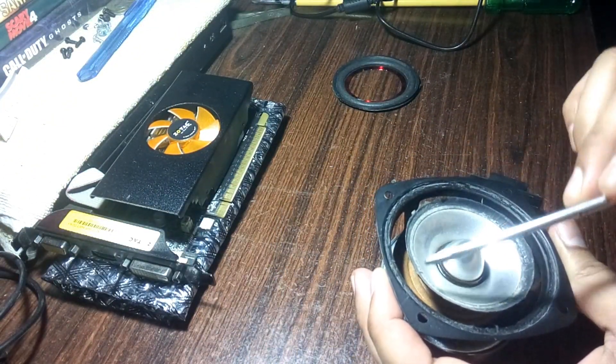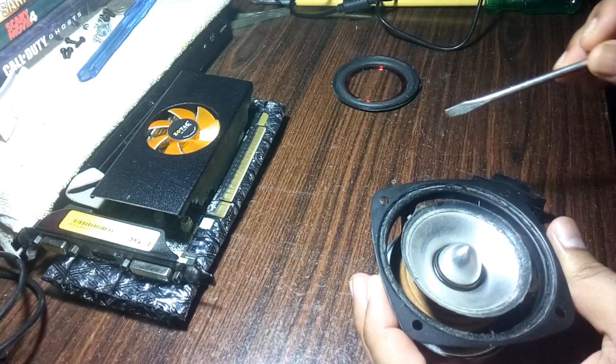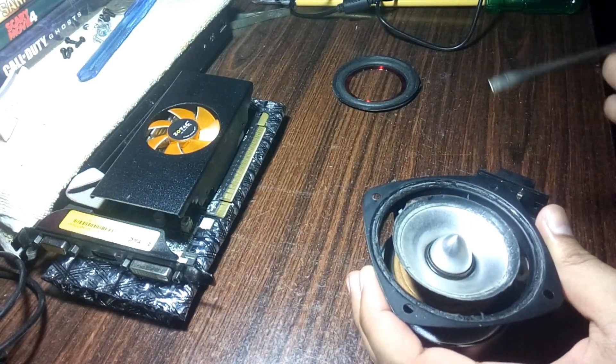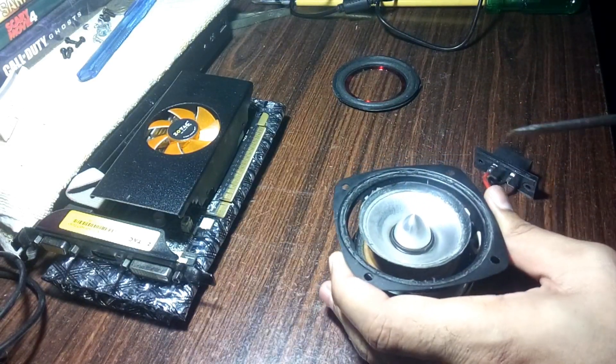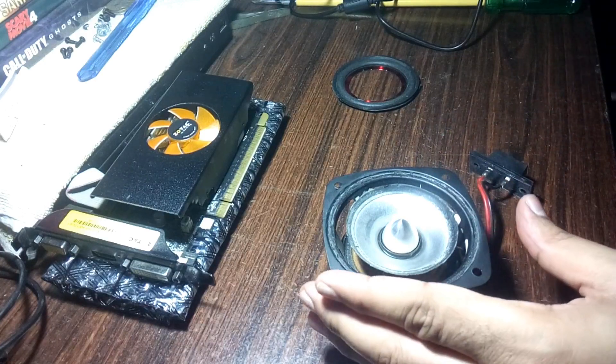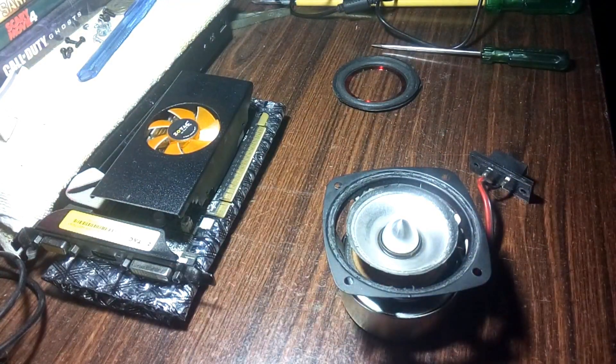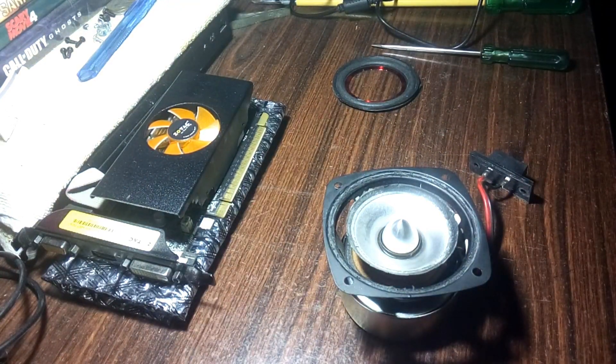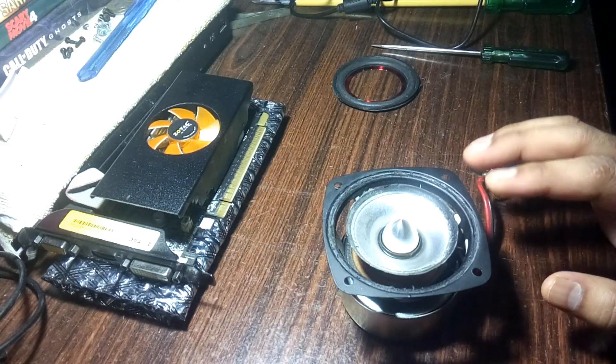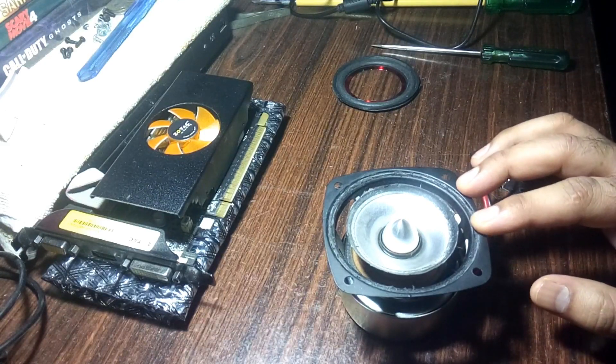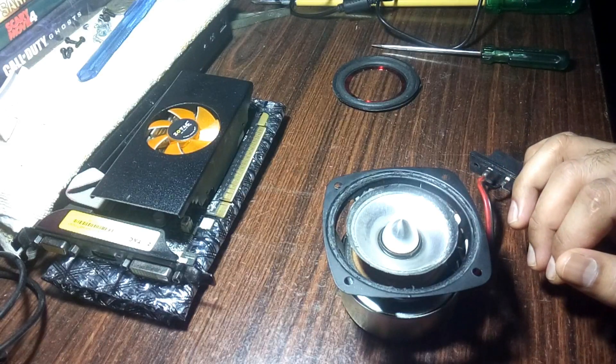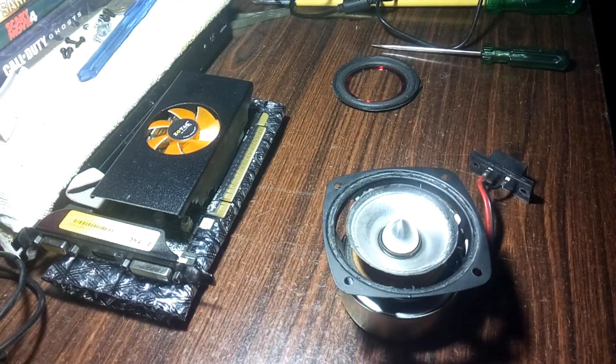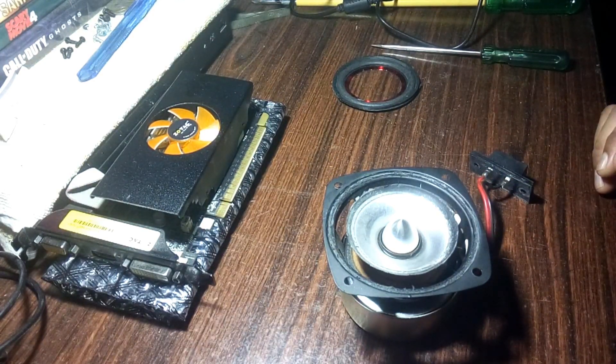I removed the complete surround and unfortunately I didn't get the same surround from the market. Buying from a China website was too costly, so what I did...